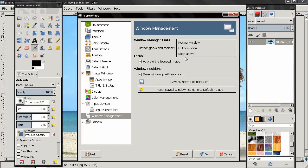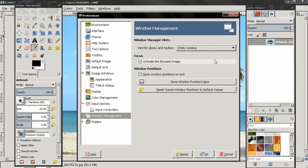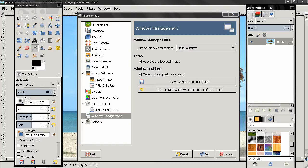Next one is Keep Above. This will make these two windows always above other windows that you open.